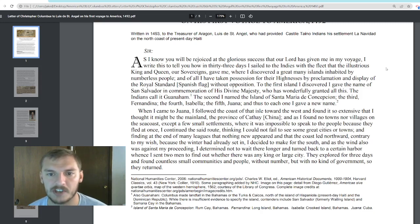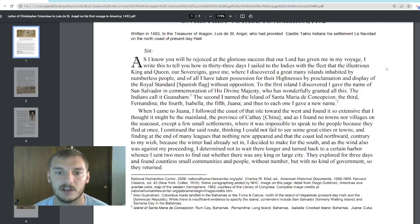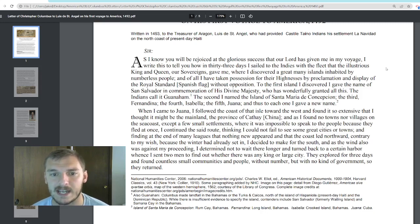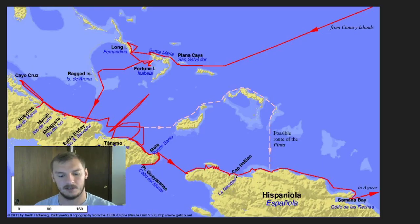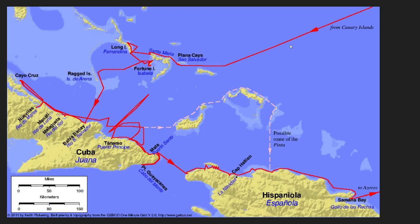'In commemoration of his divine majesty, the Indians call it Guanahani. The second I named Santa Maria de Conception. The third, Ferdinandina. The fourth, Isabella. The fifth, Juana.' Here is Columbus's sailing map: he sailed from Spain, through the Canary Islands, to San Salvador, then Santa Maria de Conception, Fernandina, Isabella, and then Juana — which is modern-day Cuba.